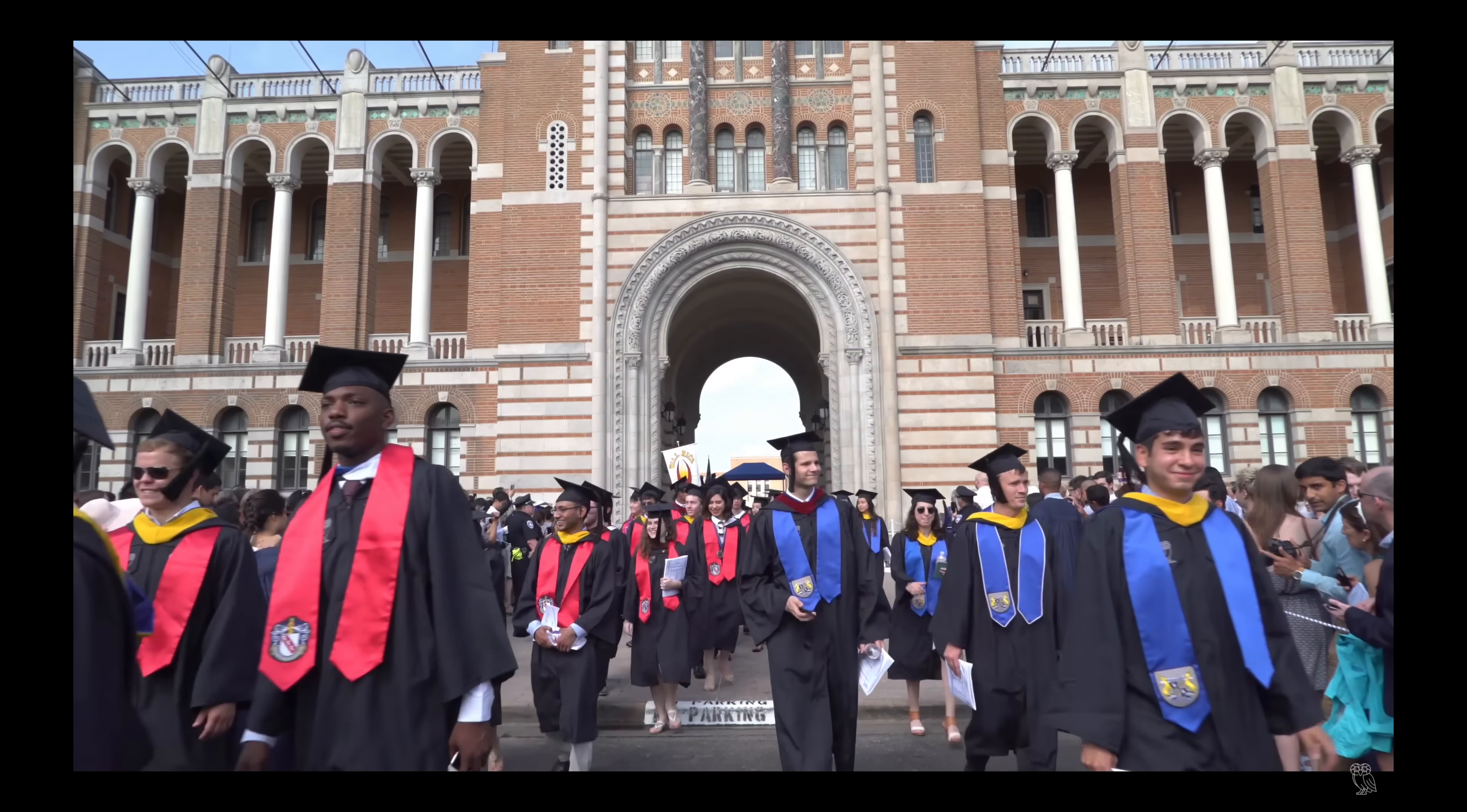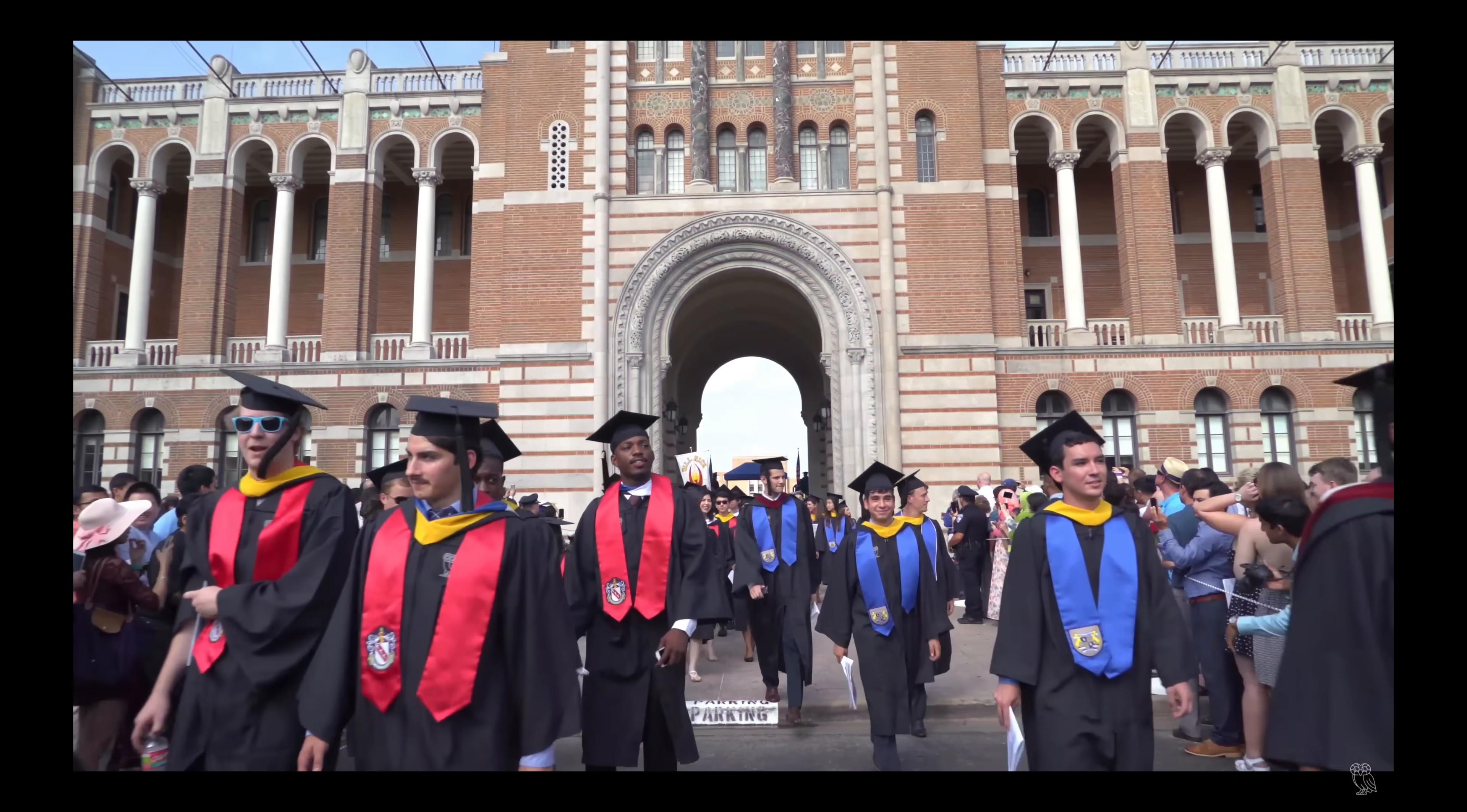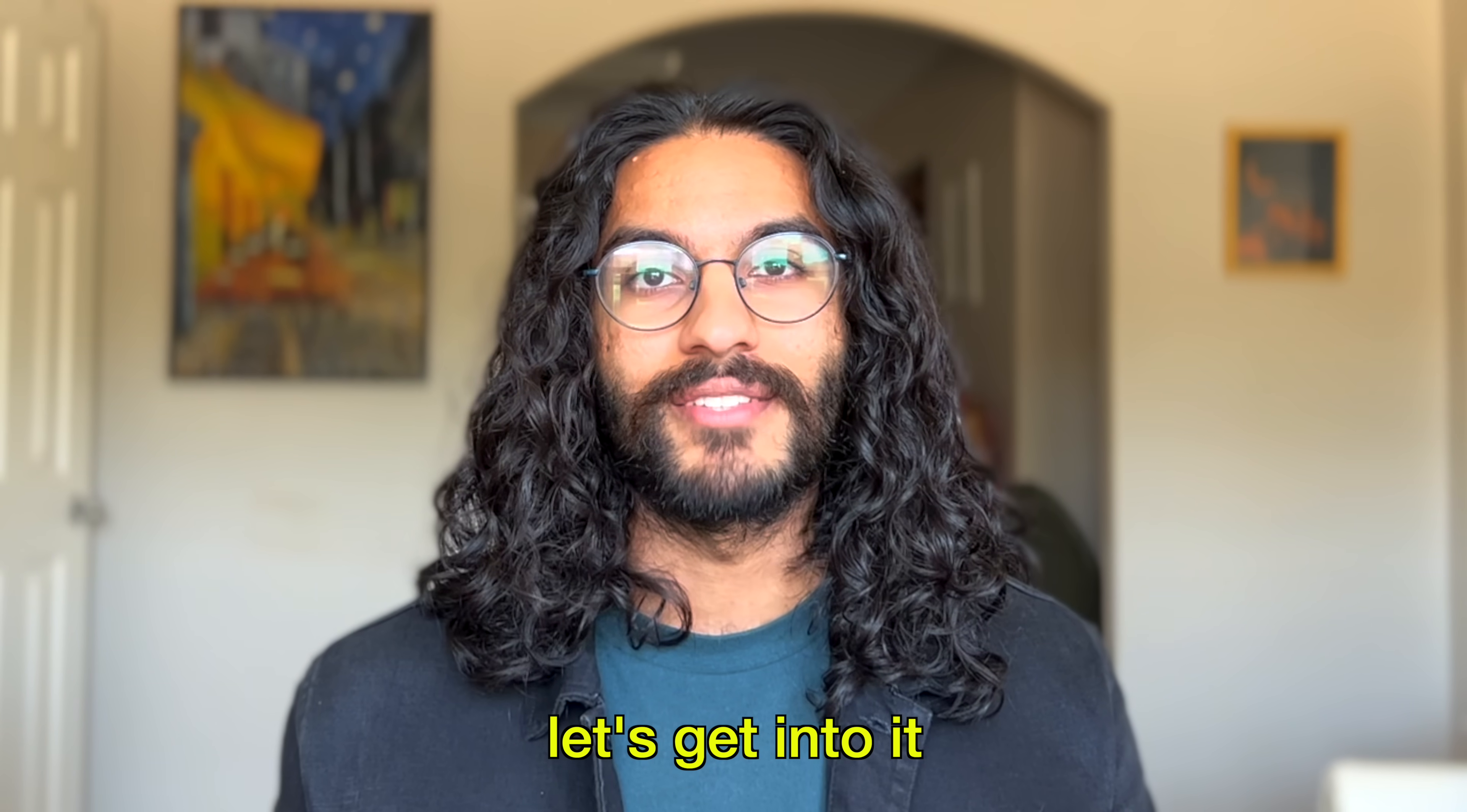It's definitely harder, but if you're willing to put in the work, you can definitely learn how to code by yourself. In fact, if I could go back, I don't know if I would have gone to college. Let's get into it.